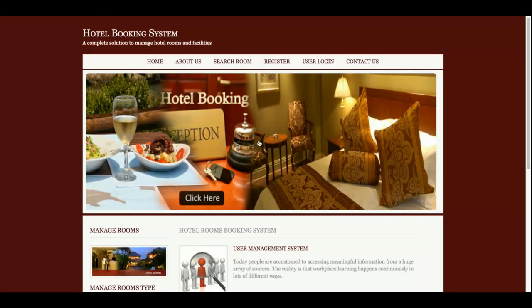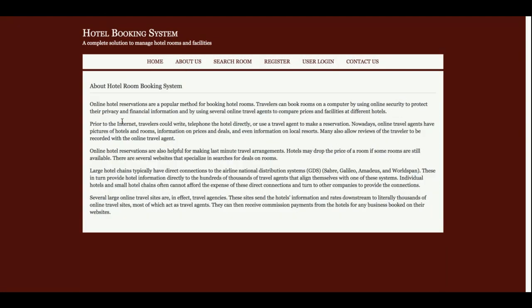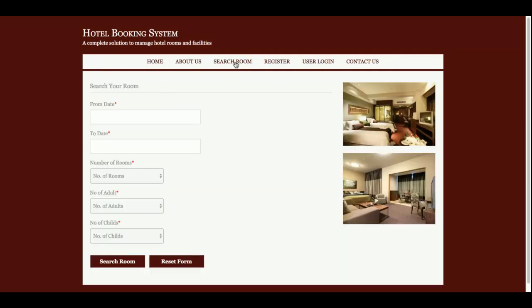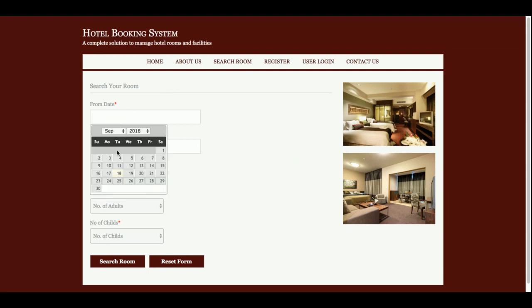Let's start with the functionality. This is the home page of the project. After that, this is the About Us page — you can change the content of this page by directly updating the HTML inside the about-us.html file, and you will be able to change the text on this page.